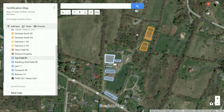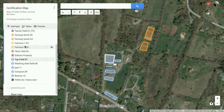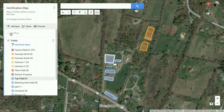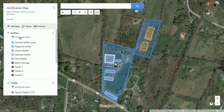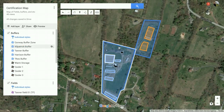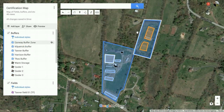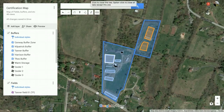So that's kind of the use of it. Now let's move over and make a new map and show you how to create that from the ground up.